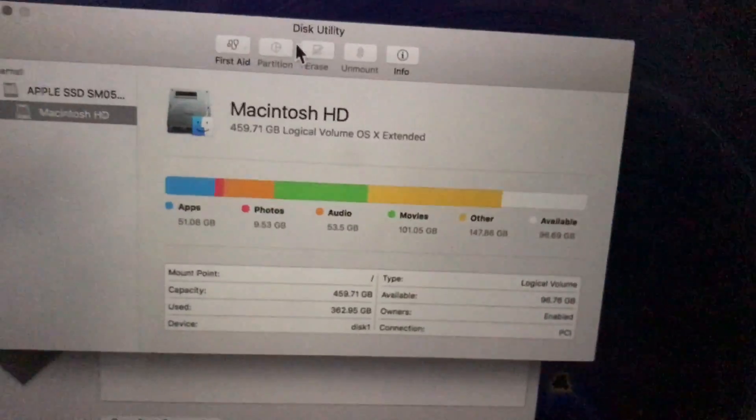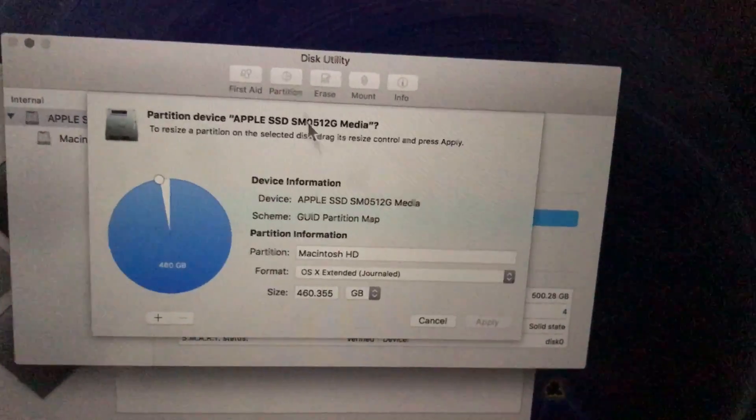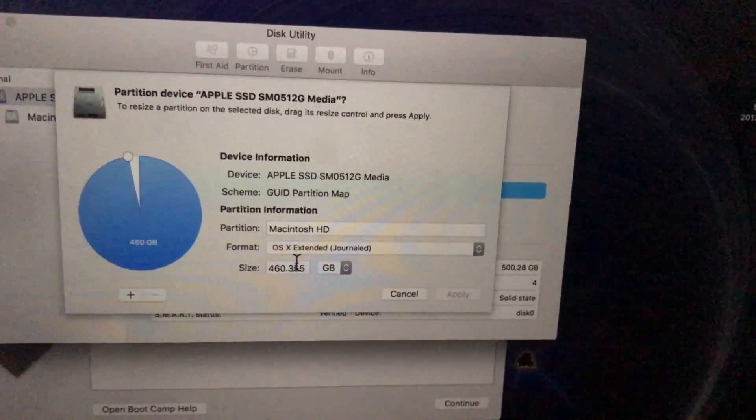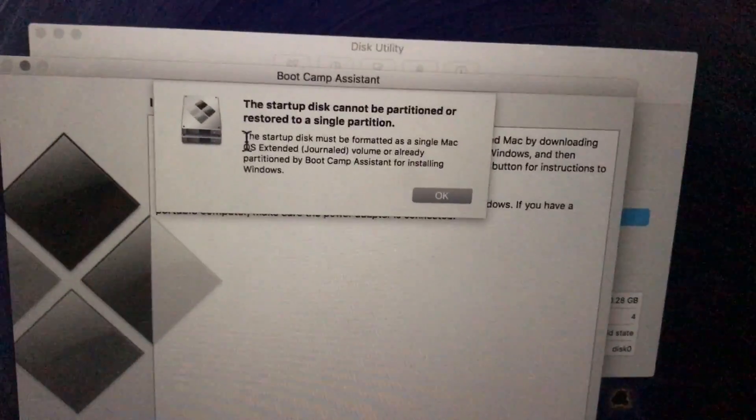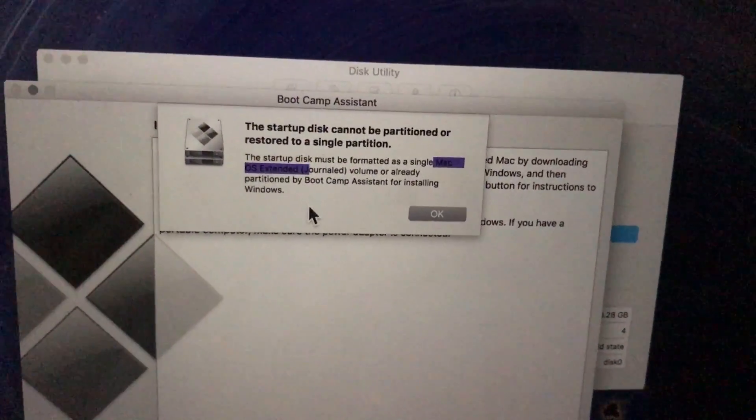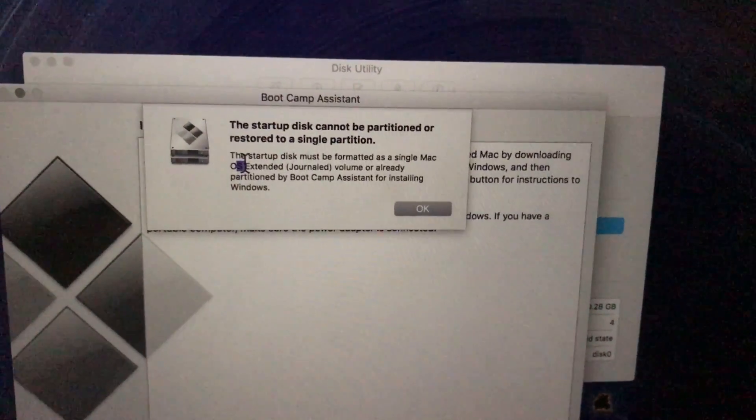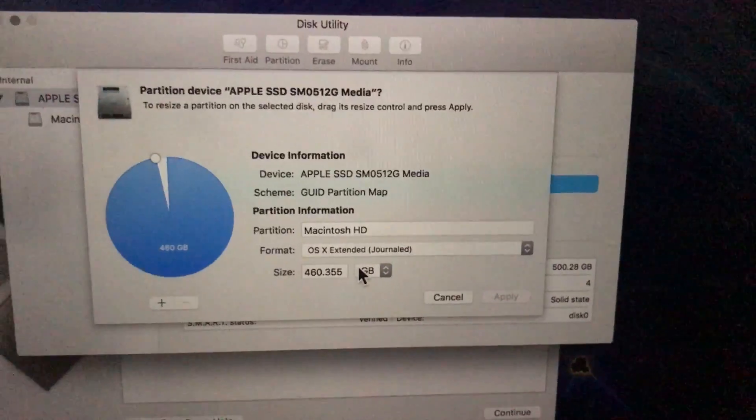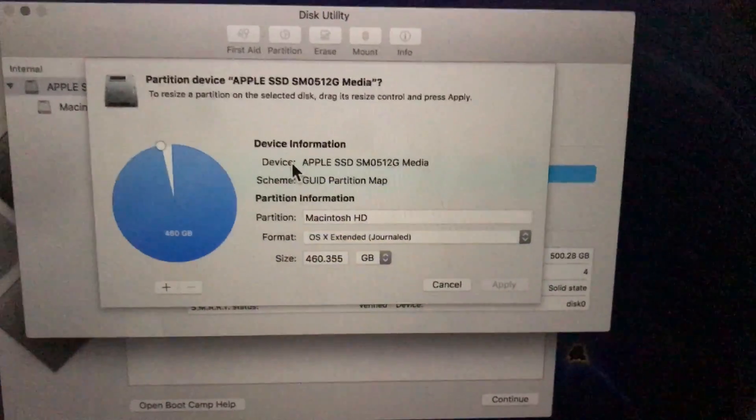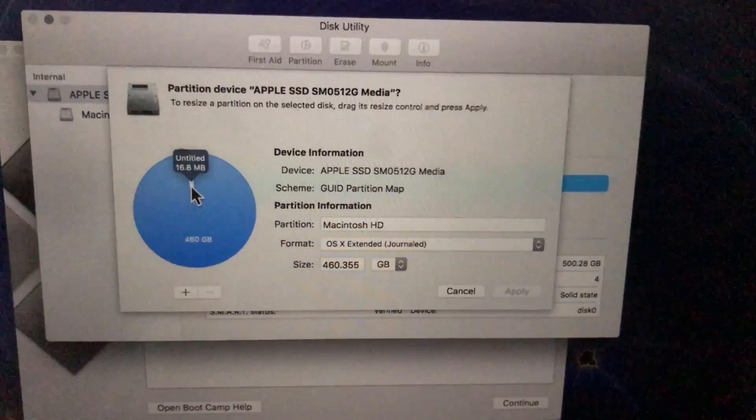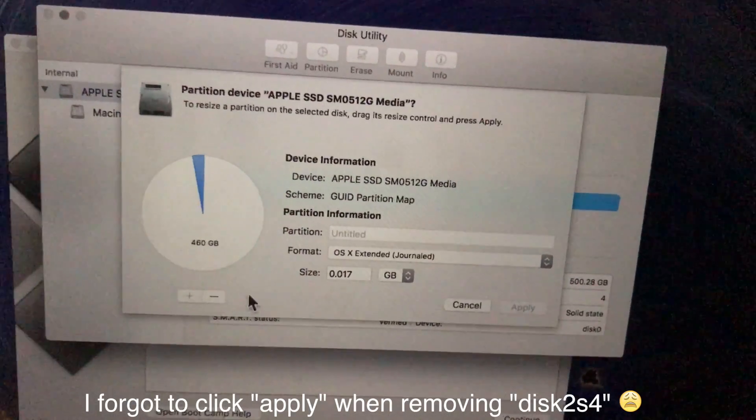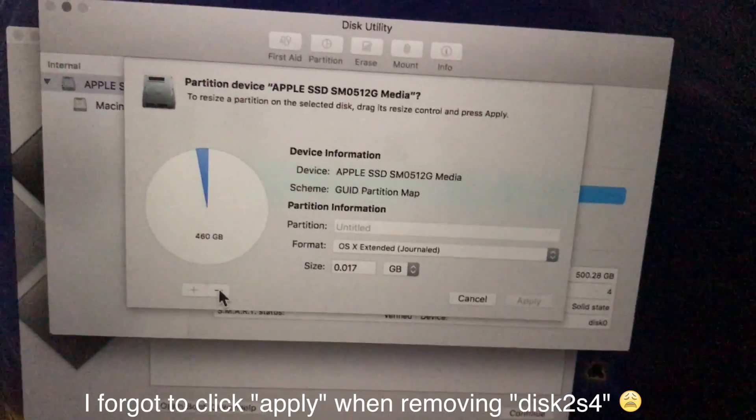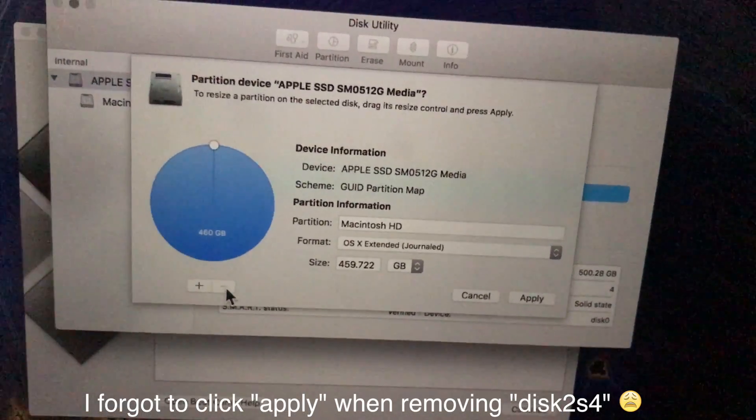Let's see. Yeah. Mac OS X extended journaled. Mac OS extended journaled. Oh, look at that. This is OS extended journaled and this is Mac OS extended journaled. Maybe that's why it won't work. Oh wait. Untitled 16.8 megabytes. Oh, I can remove it now. It'll let me remove that one. Let's remove that.